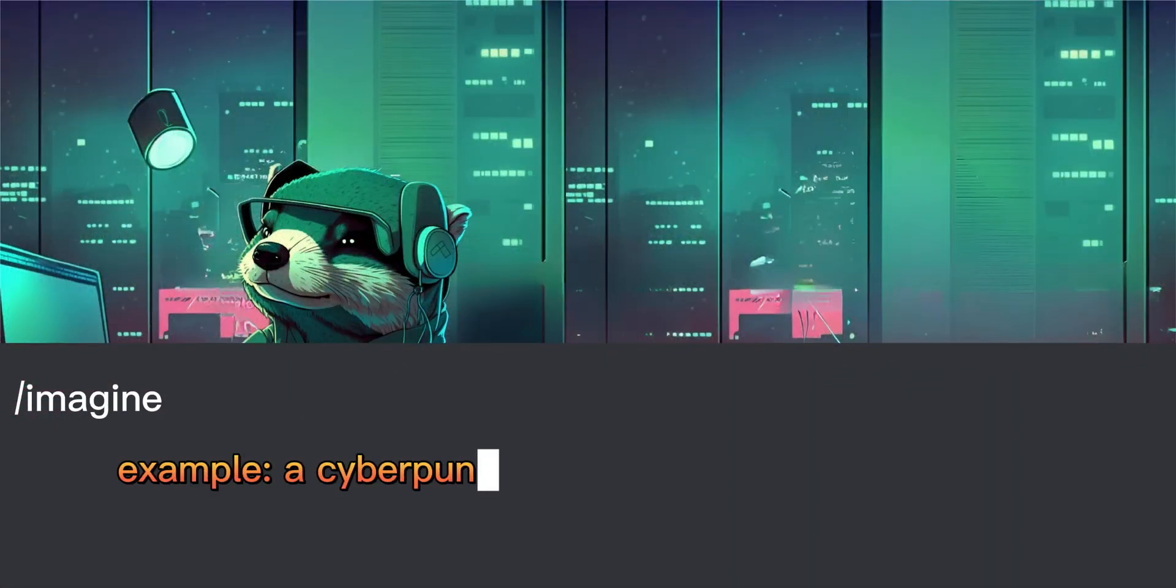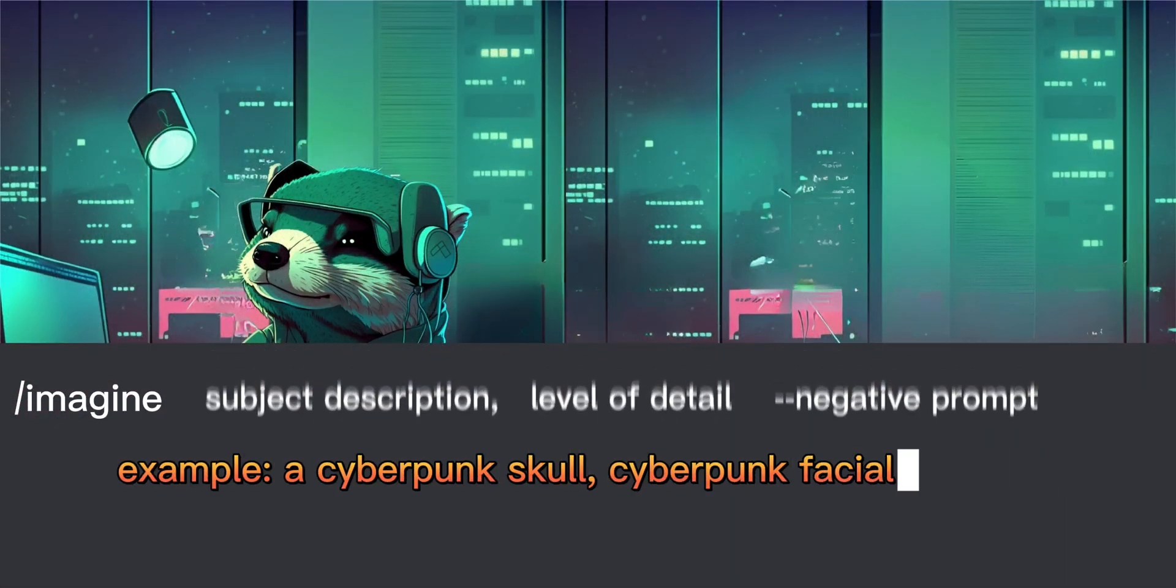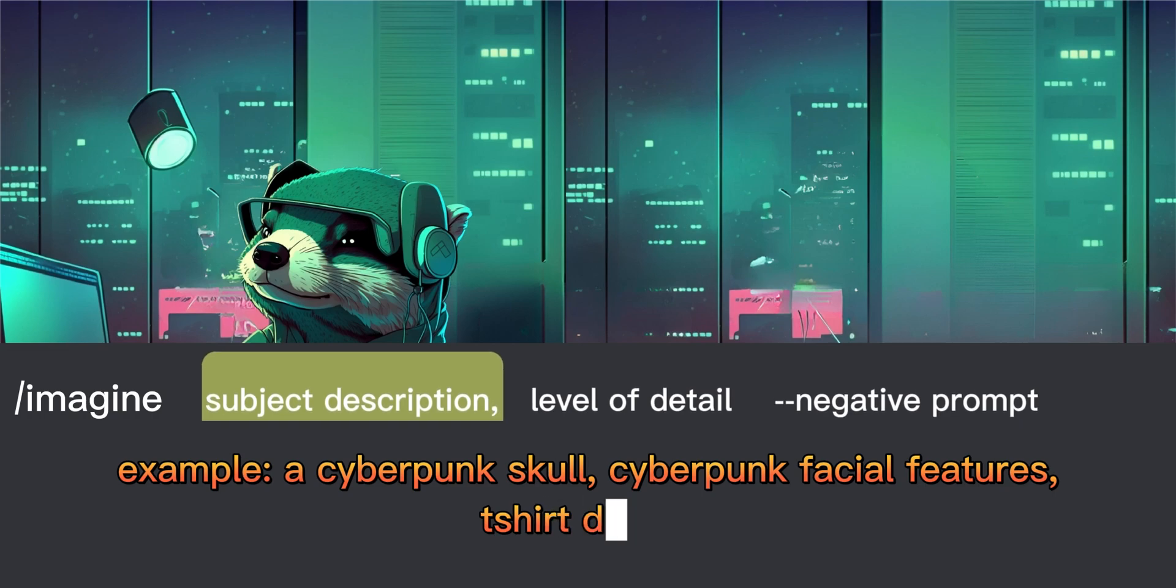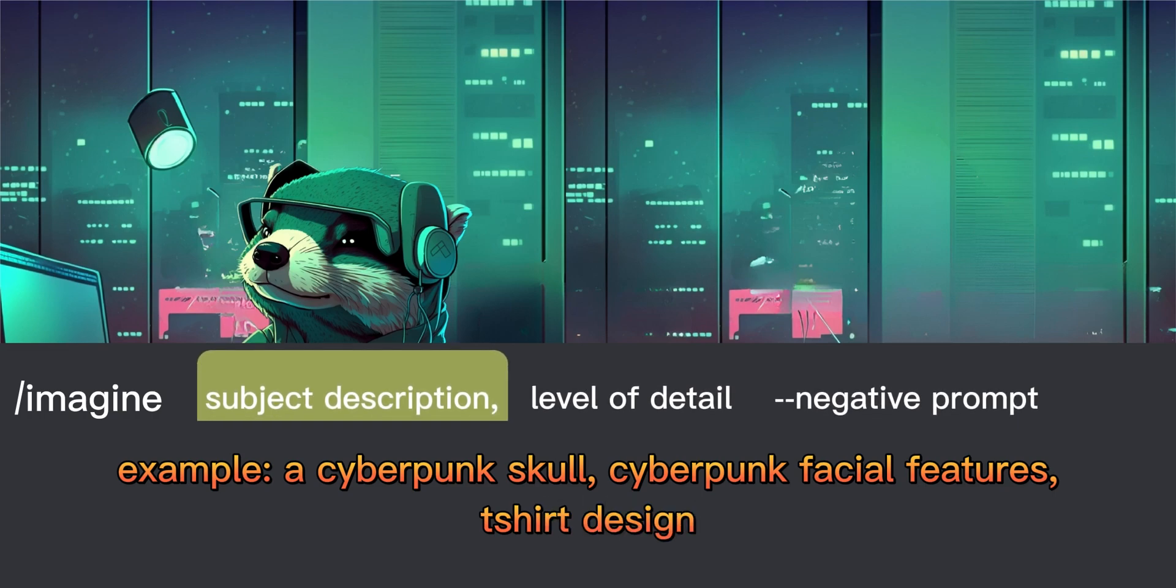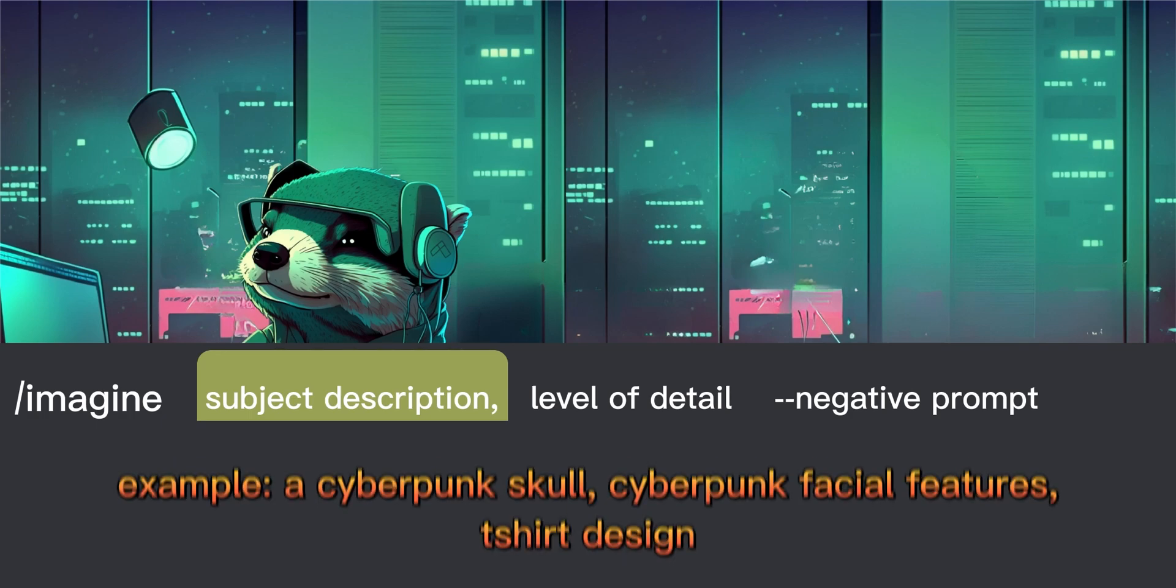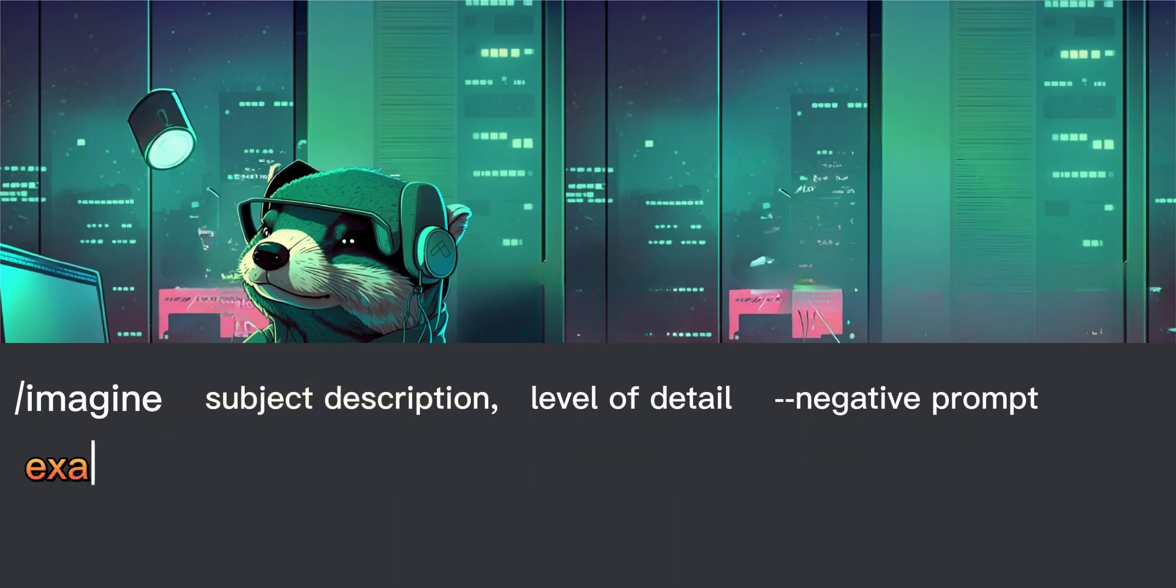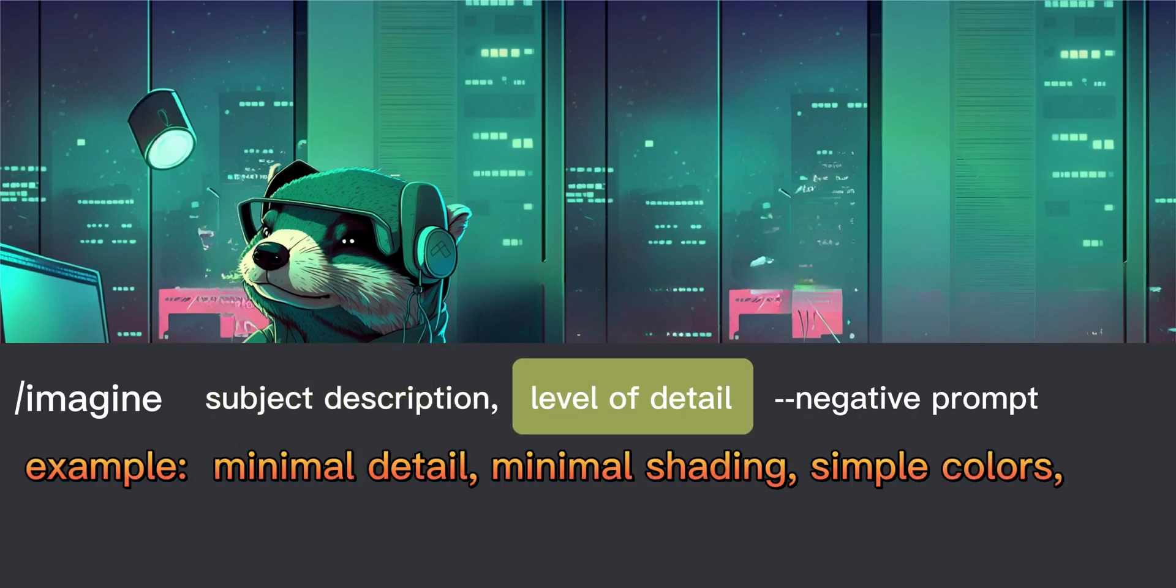First type the figure or mascot that you want in the image, and make sure to include t-shirt design after your figure description. Then describe the style of detail, which could be minimalist detail to detailed shading and many more levels of detail through prompting.